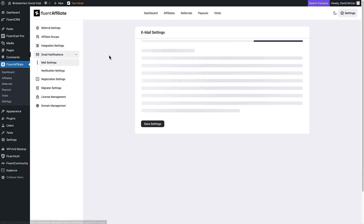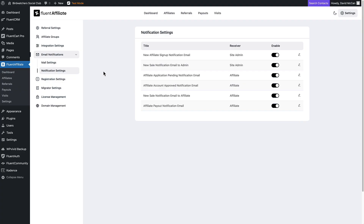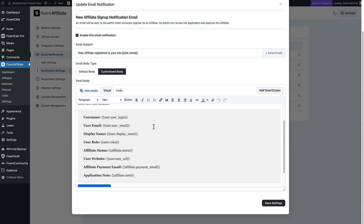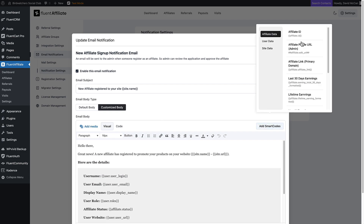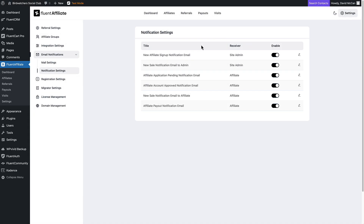Then there are email notifications. These are global options, and then the individual emails that are sent: new affiliate sign-up, new sale notification, affiliate application pending, affiliate account approved, and new sale — when there's a sale, the affiliate gets notified if they've checked that option. There's also a notification when there's a payout. You can accept the defaults as the company has set them up, or totally customize them yourself. There are lots of 'smart codes' with information from the affiliate program, user data, or site data so you can make those emails meaningful.